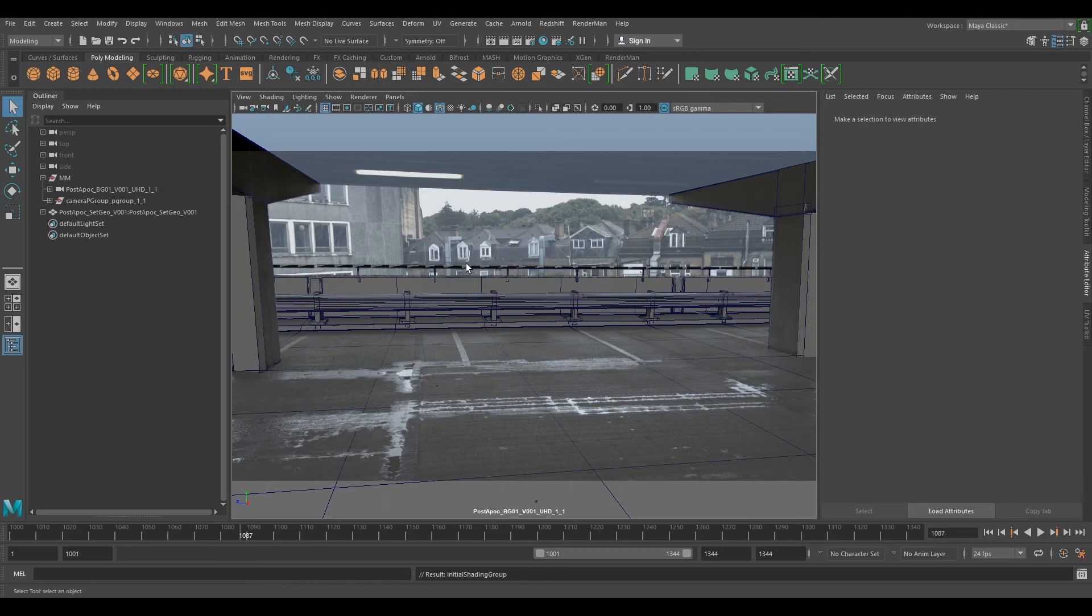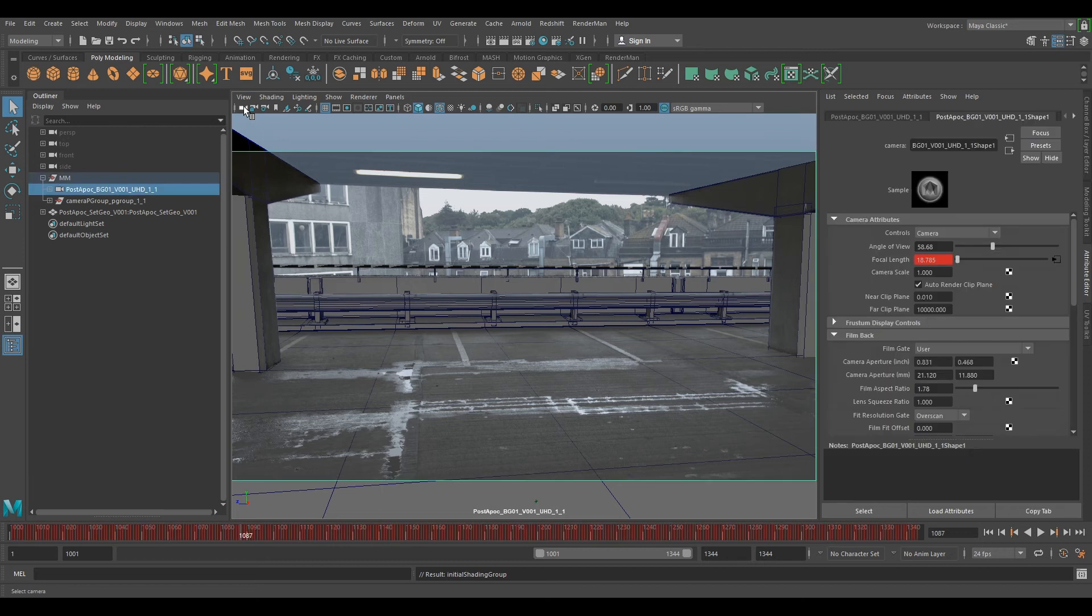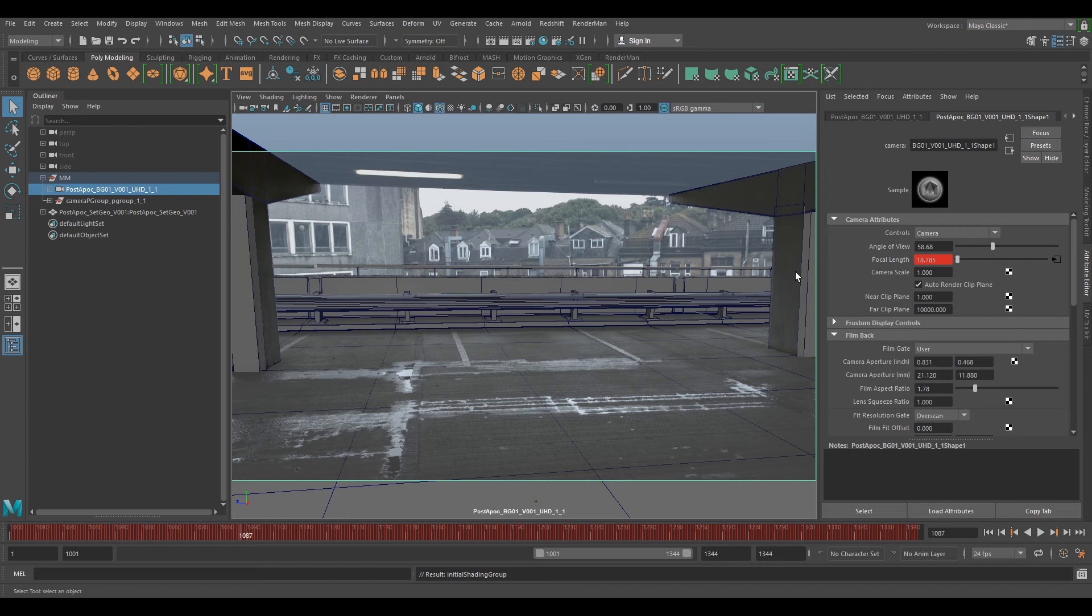You've got some weird sort of clipping plane faceting going on here. So we can click on our camera and what we want to do is go to near clipping plane and change this to one and that will remove that.